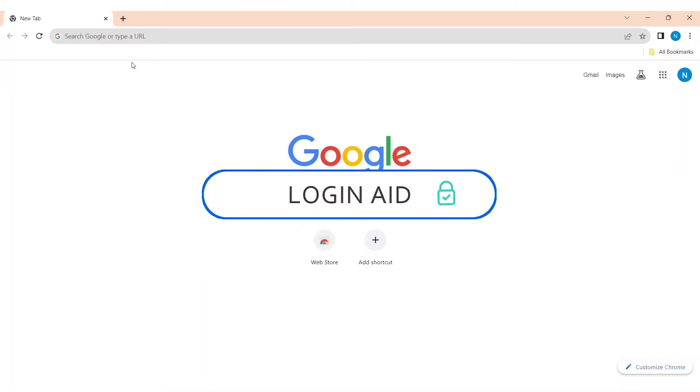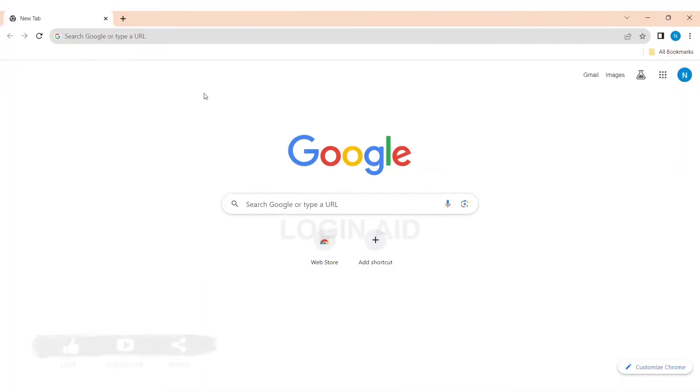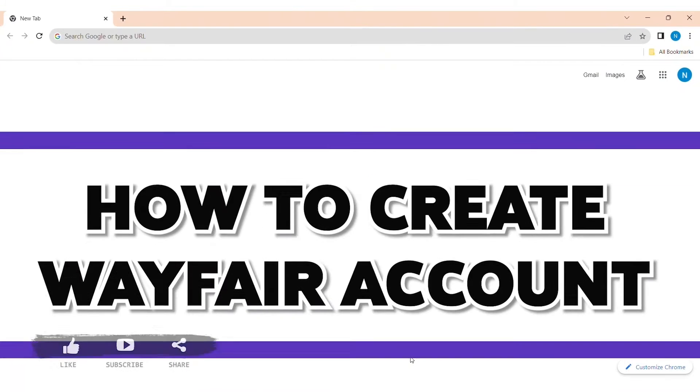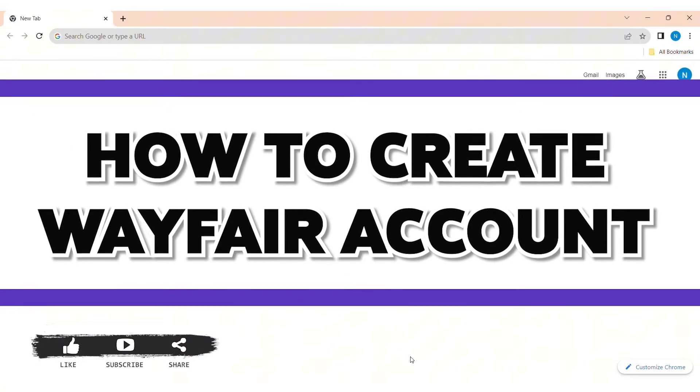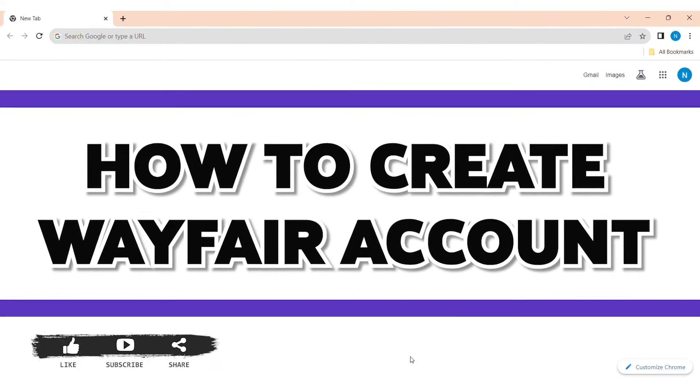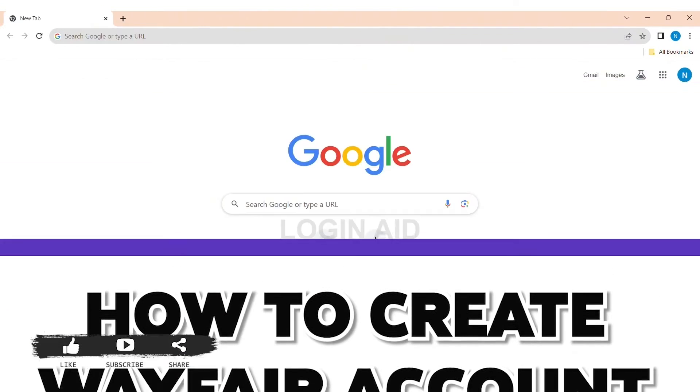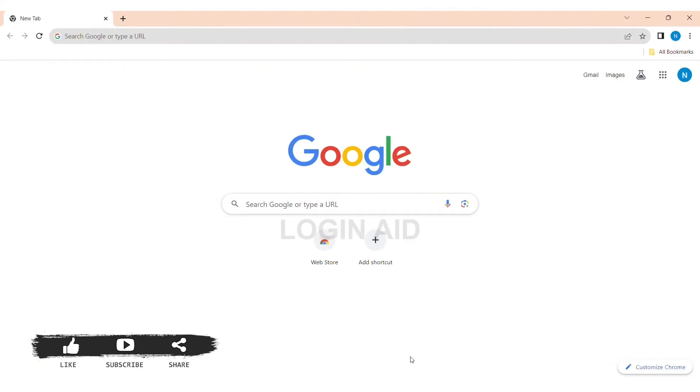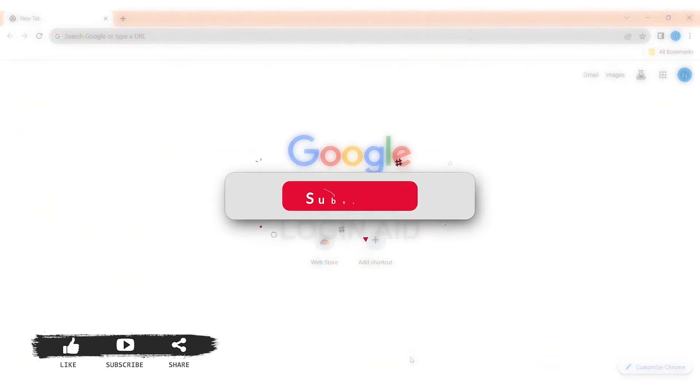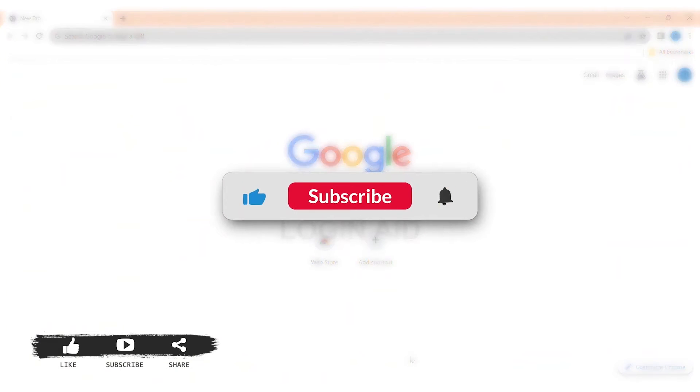Hello everyone, welcome back to our YouTube channel Login Aid. Today in this video I am going to show you how to create a Wayfair account on your PC. Also, if you are new to our YouTube channel, make sure you subscribe and hit the notification bell so you never miss any other tutorials like this.